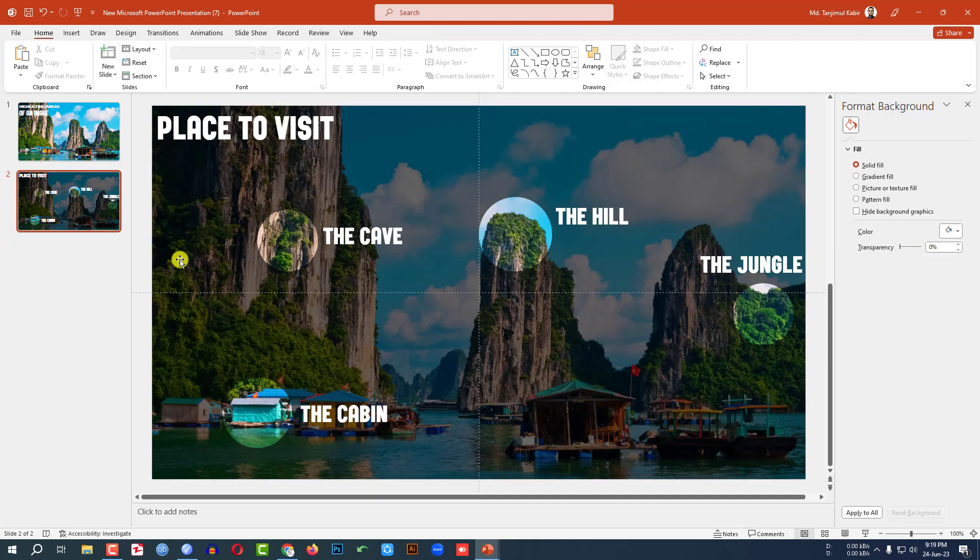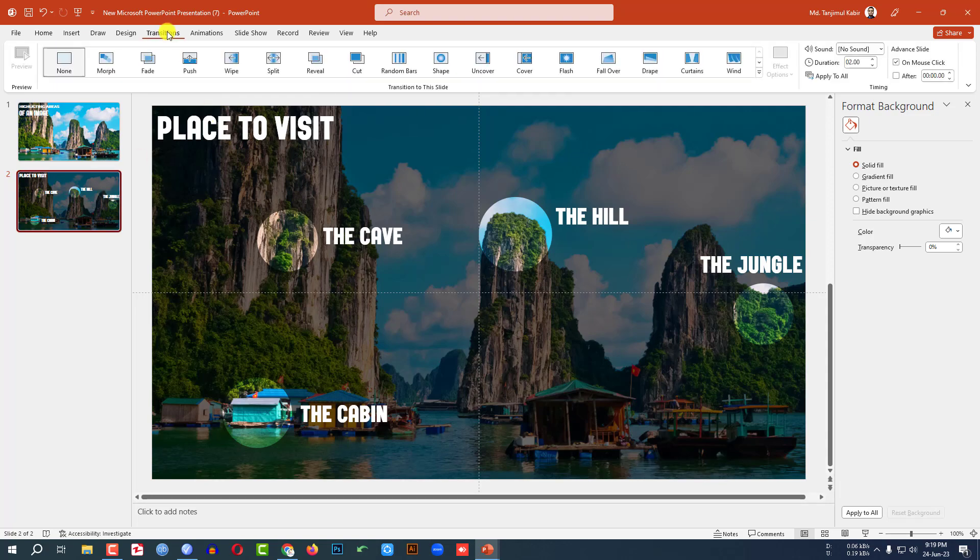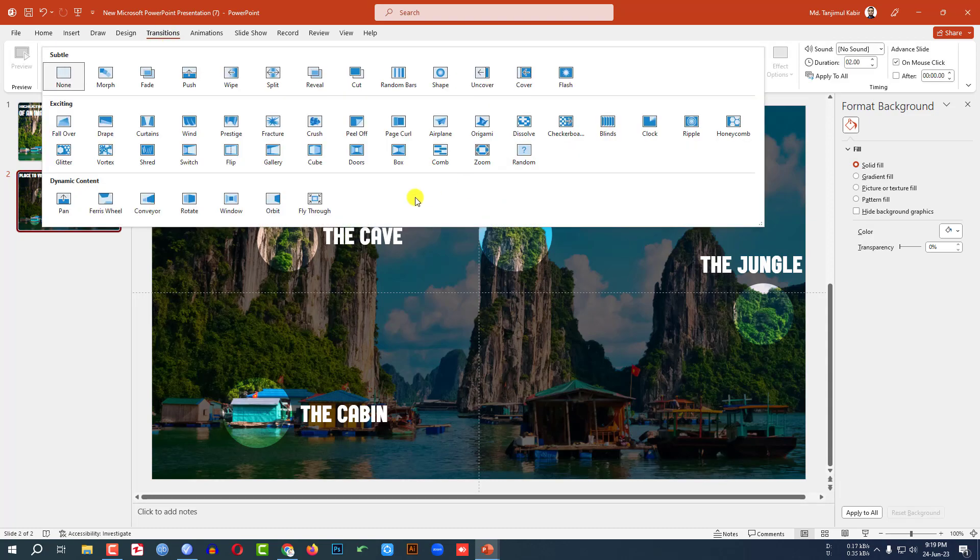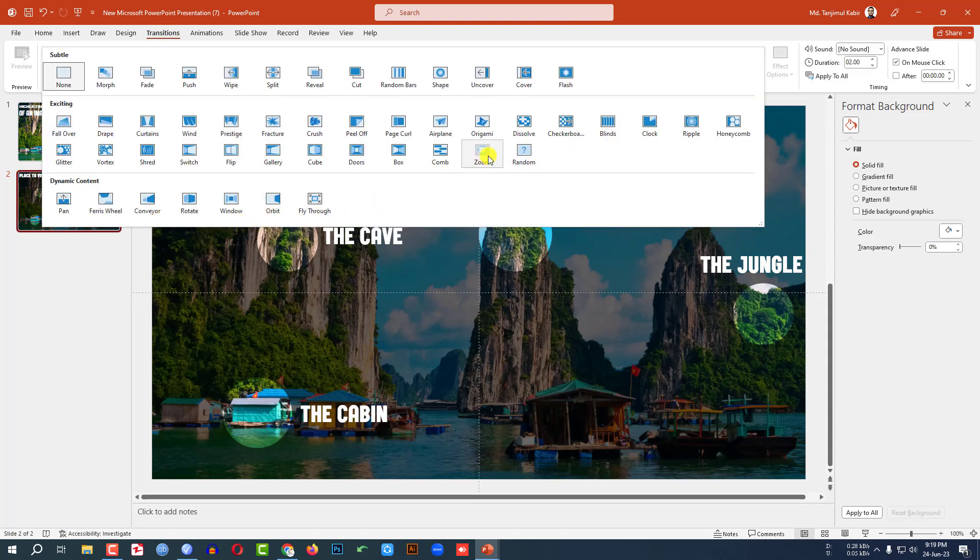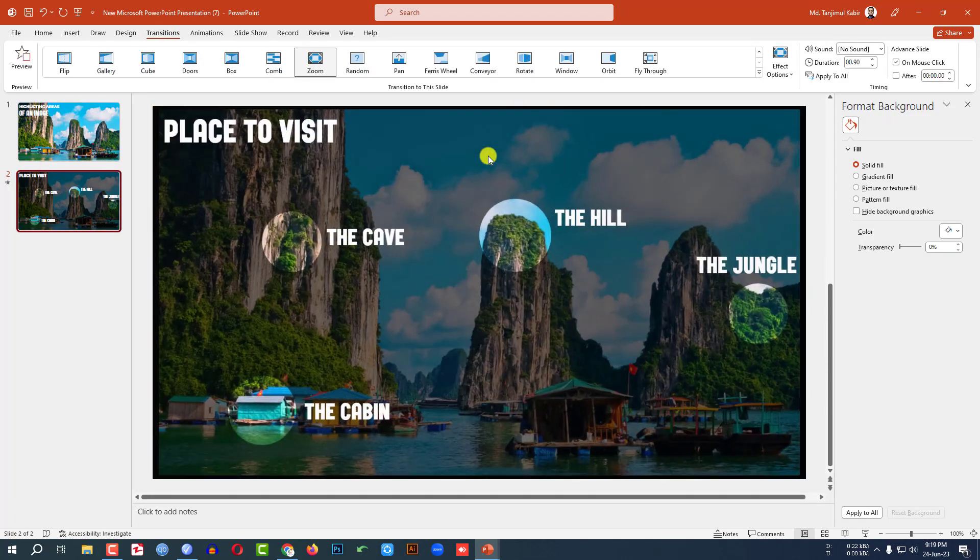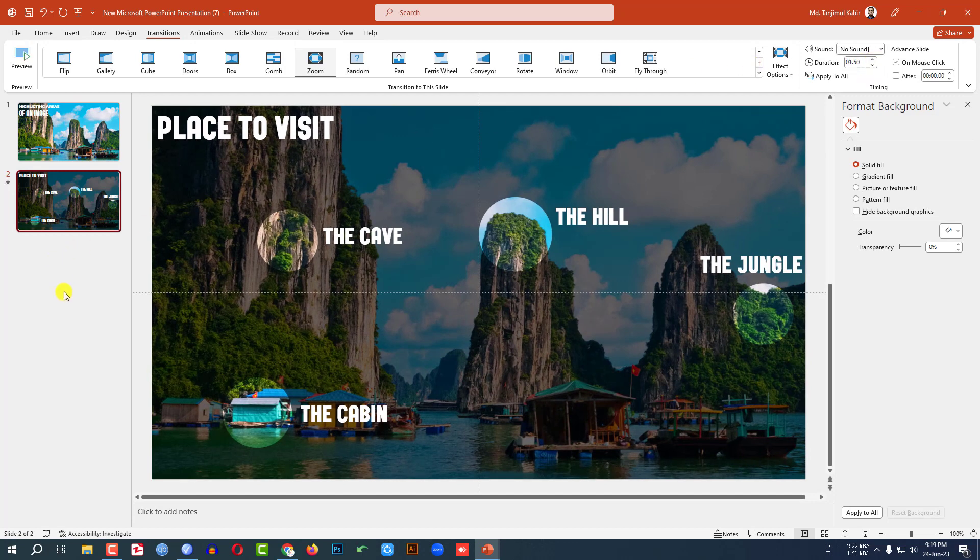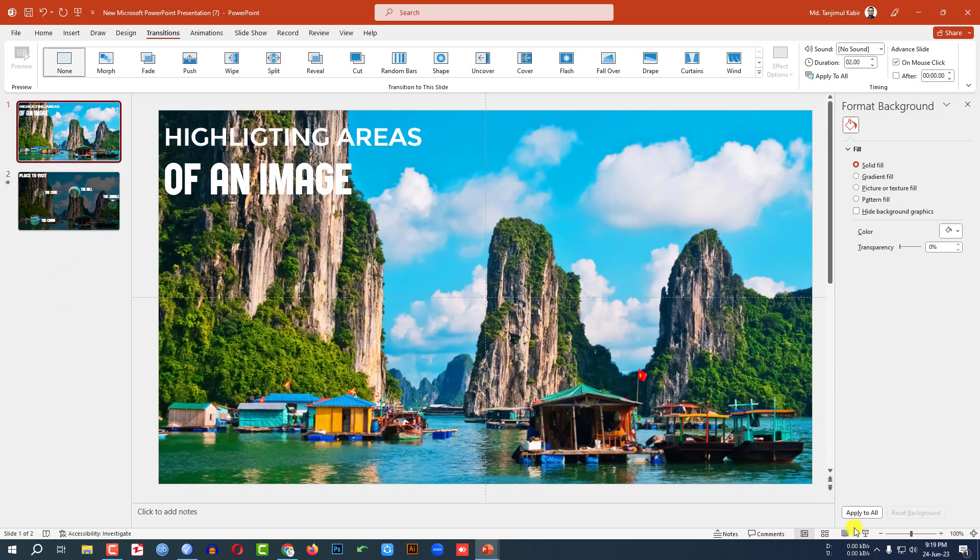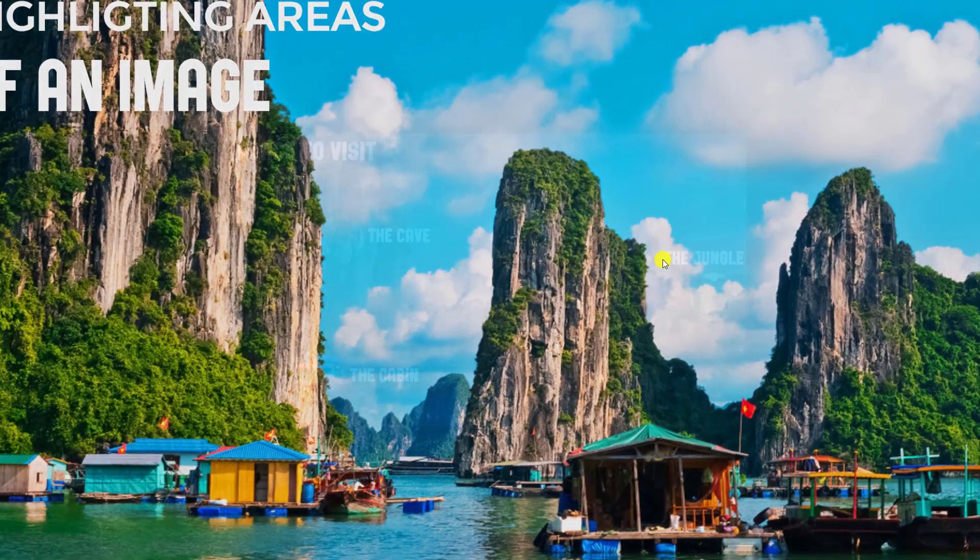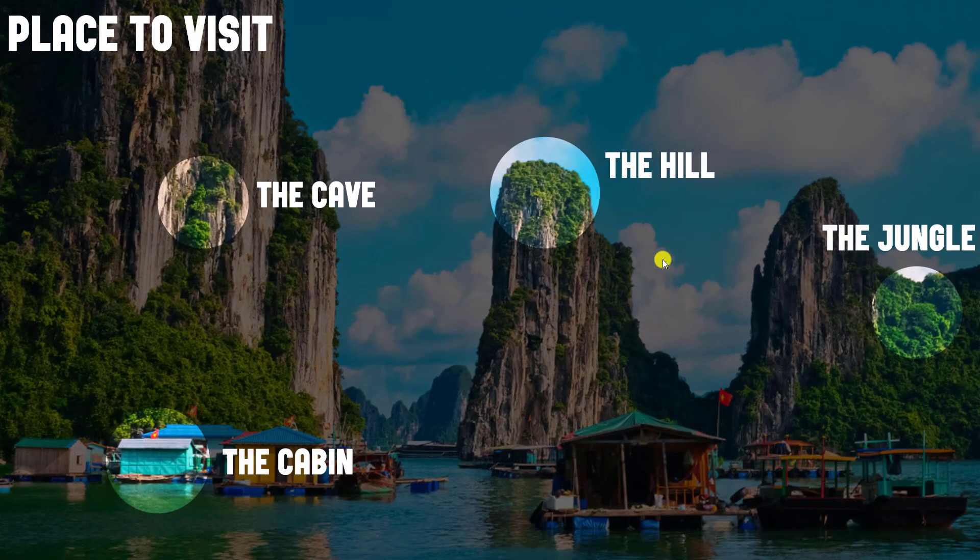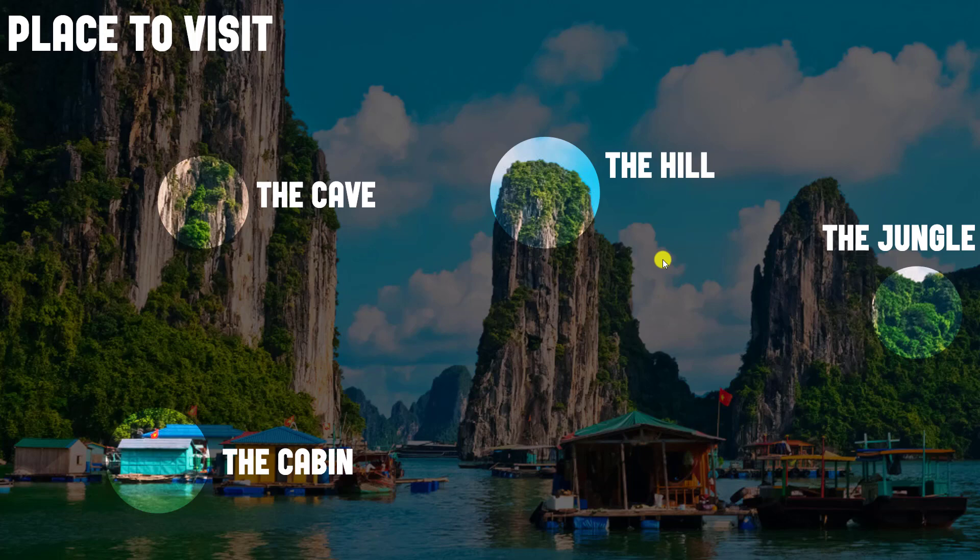Now I have to add some transition. Let me select this one, go to Transition, and let me click on Zoom and change the duration to 1.5 seconds. Now let me watch the slideshow. This is looking perfect.